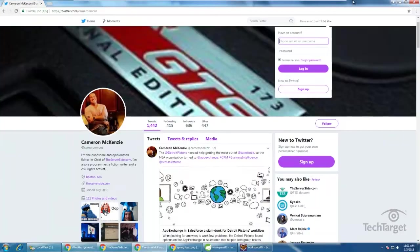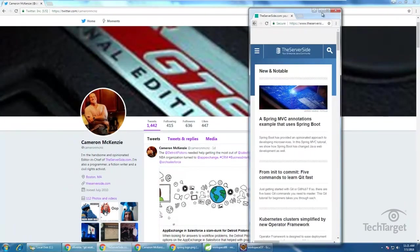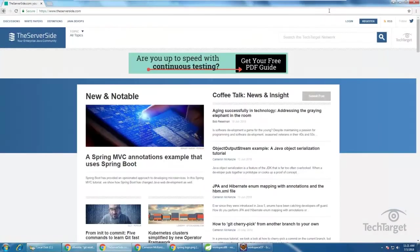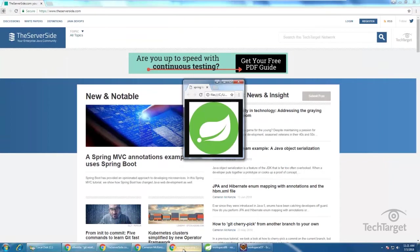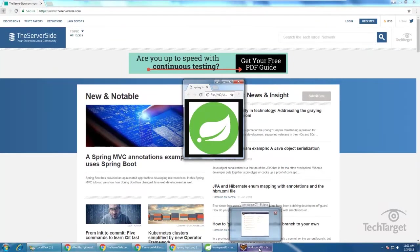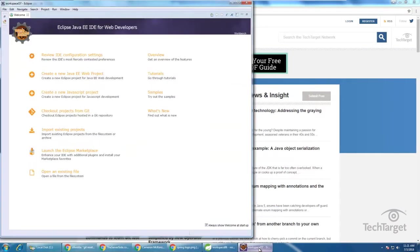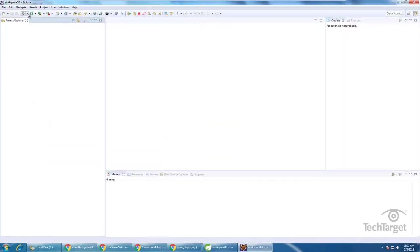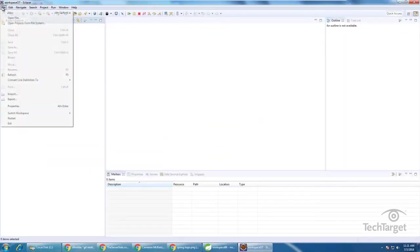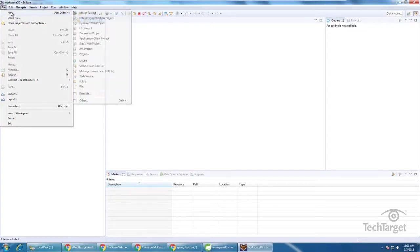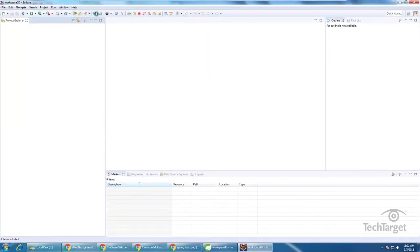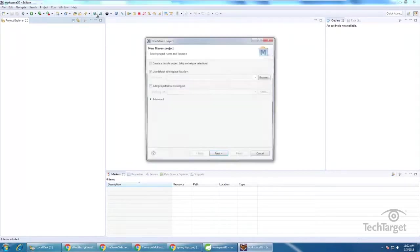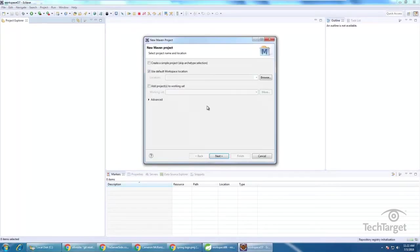Hi, I'm Cameron McKenzie, I'm the editor-in-chief over at theserverside.com and I wanted to talk to you today about inversion of control and implementing a little inversion of control example using Spring in the Eclipse IDE. I've got the Eclipse IDE installed here, I believe this is Oxygen, and I'm just going to create a new Maven project that uses Spring.